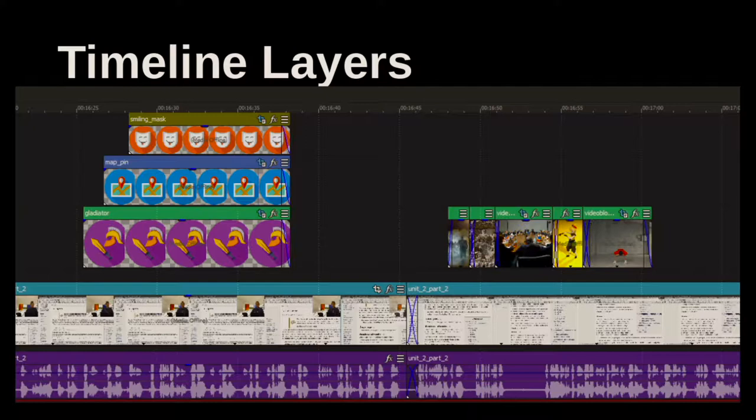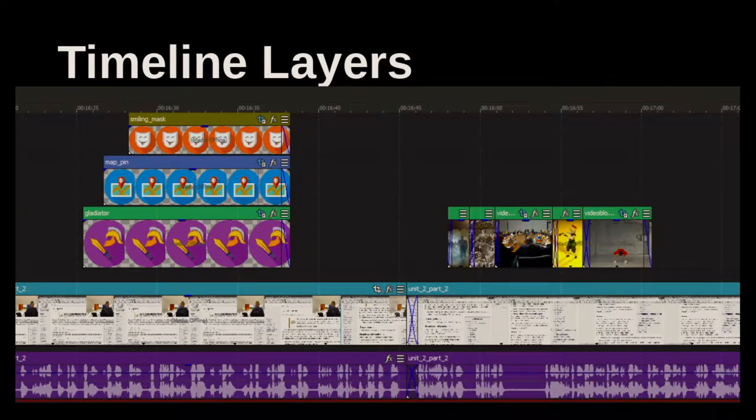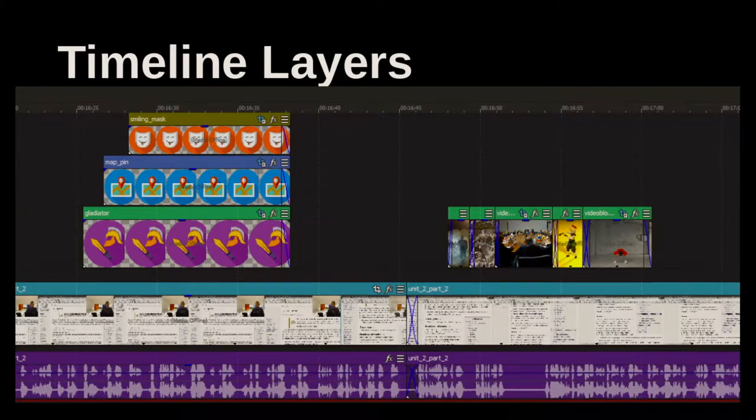Alright, let's jump into a few easy pointers about the editing software. Of course, you're probably very familiar with the layers.